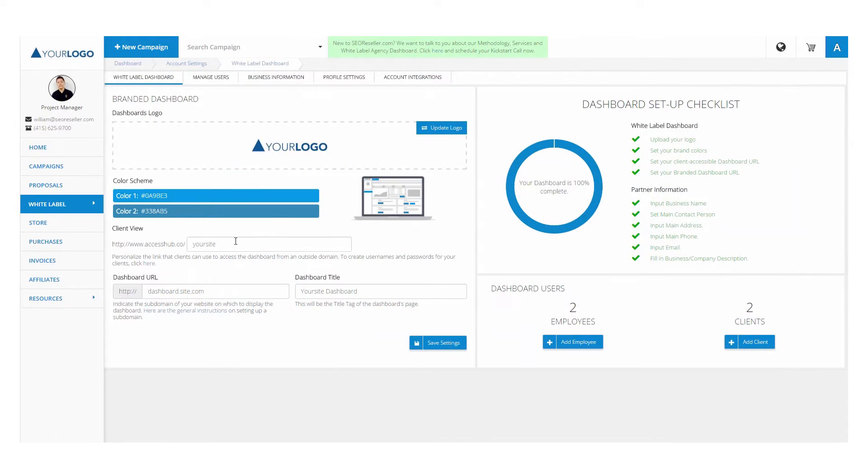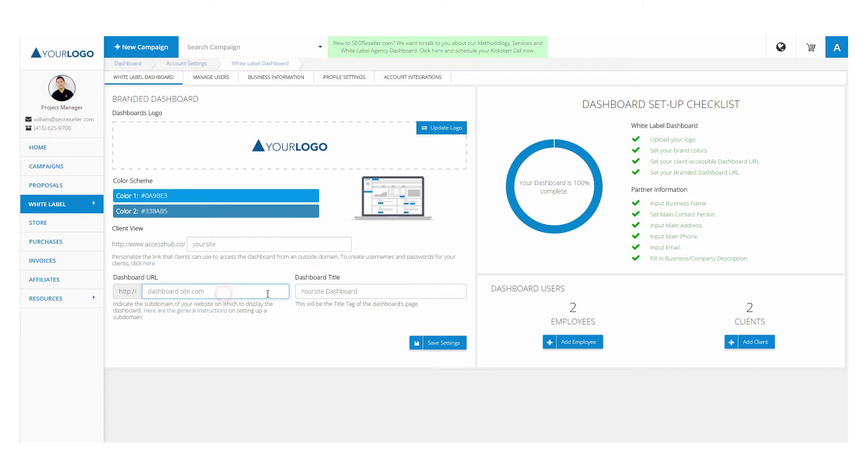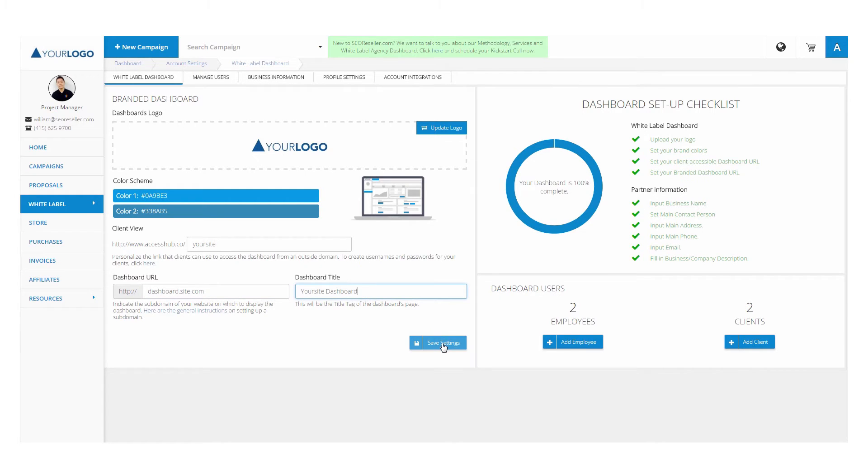To customize your client's dashboard further, create your URL under a white label reporting domain, or set up a subdomain. You'll need to contact your domain registry to create a subdomain and configure your CNAME to enable. Then, just add your dashboard title to complete the white label setup.